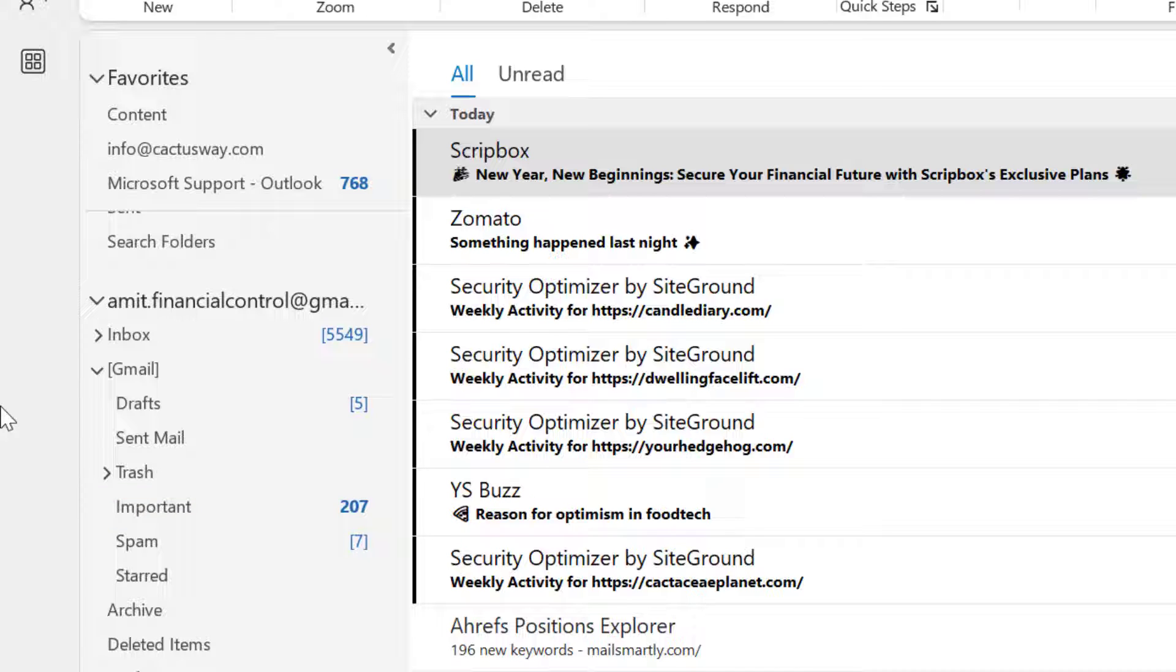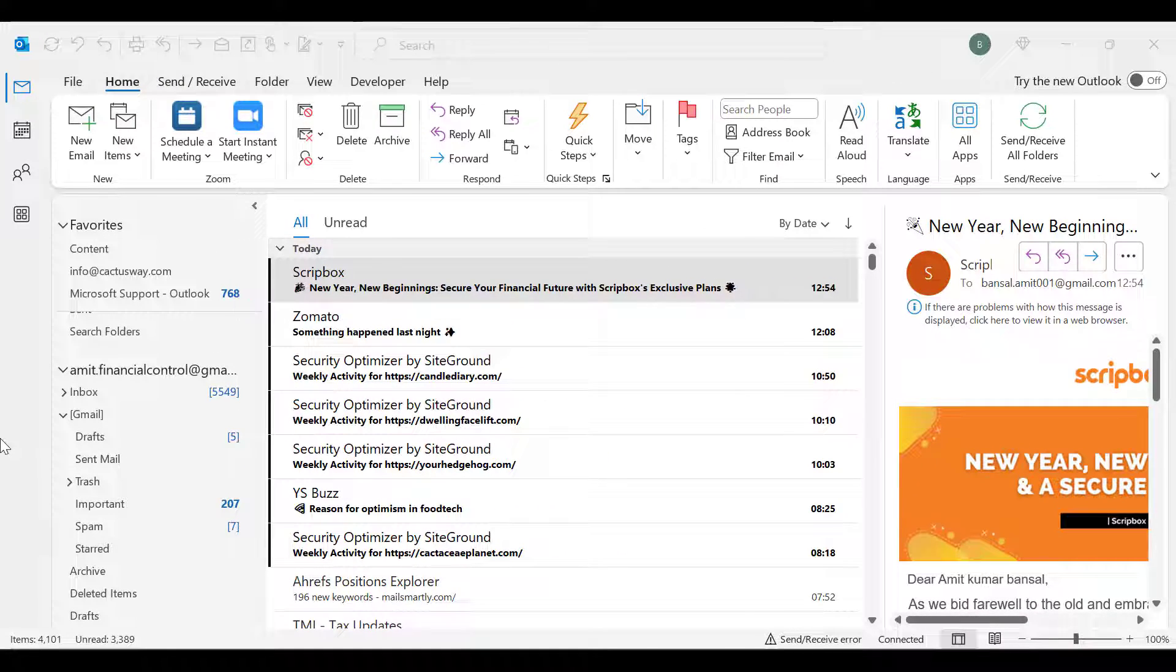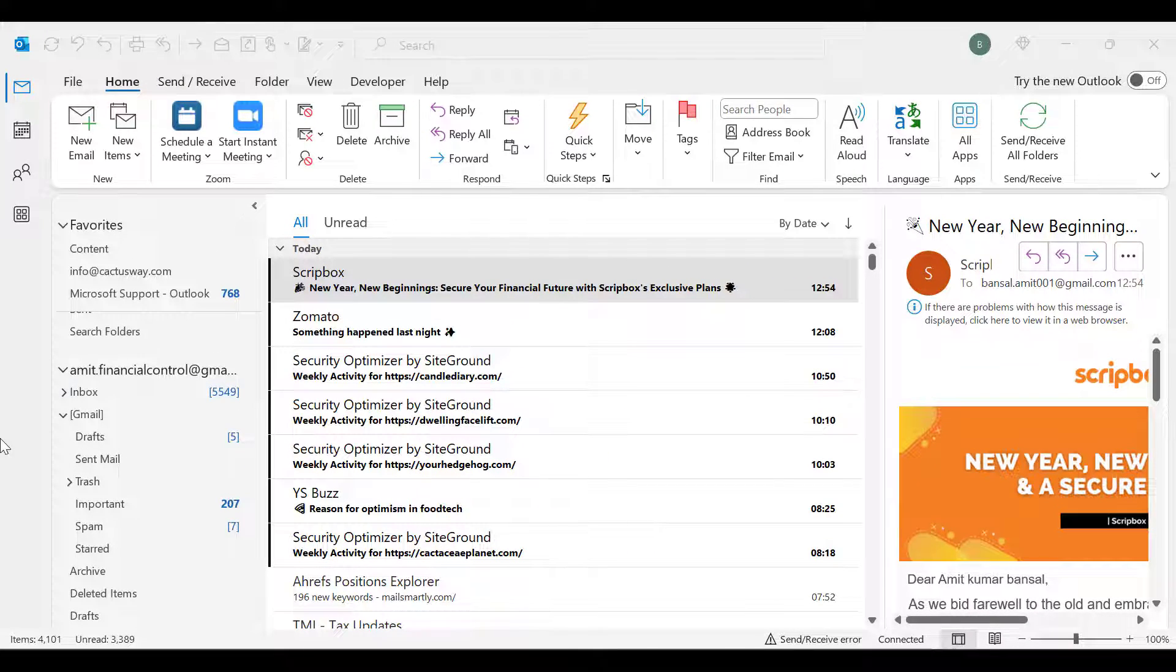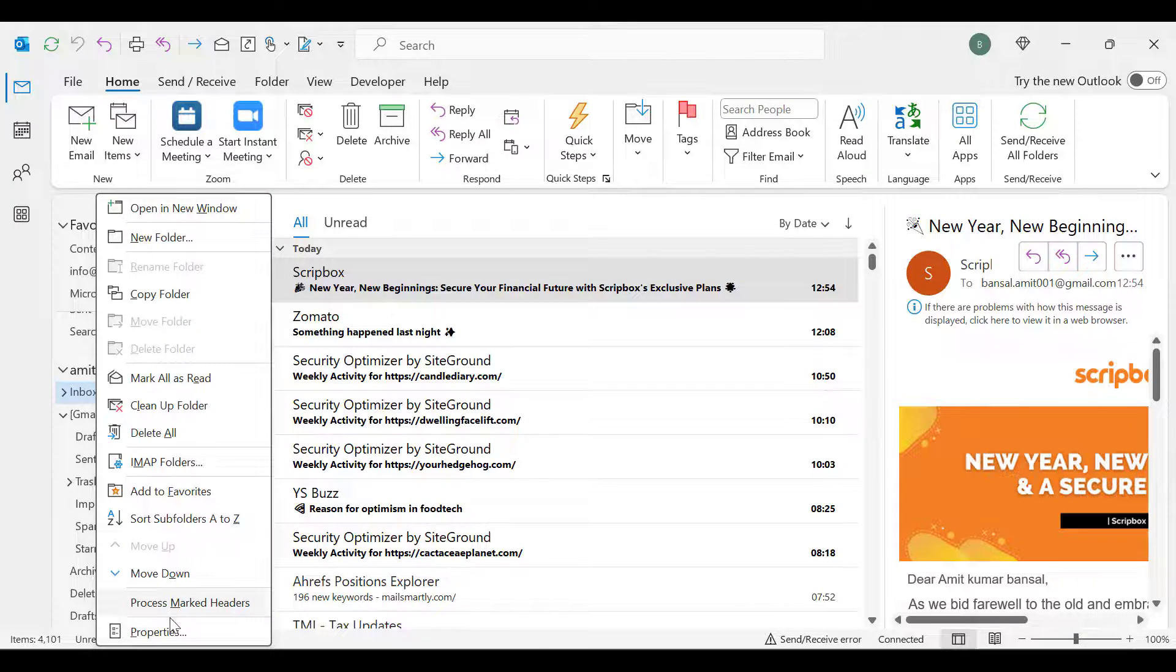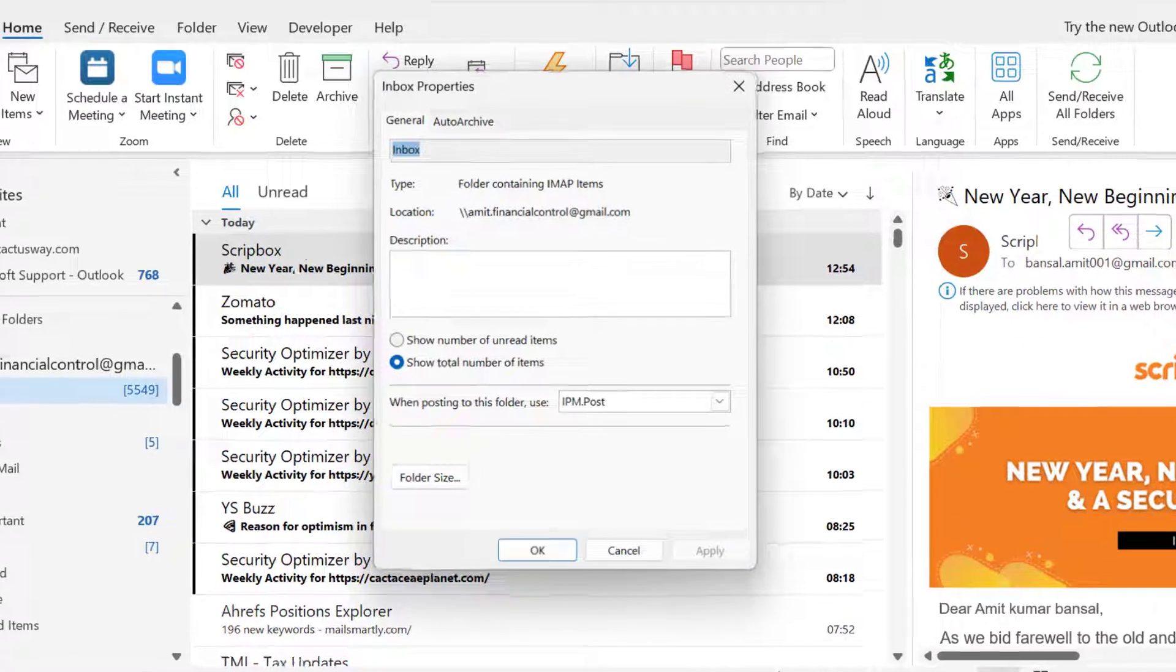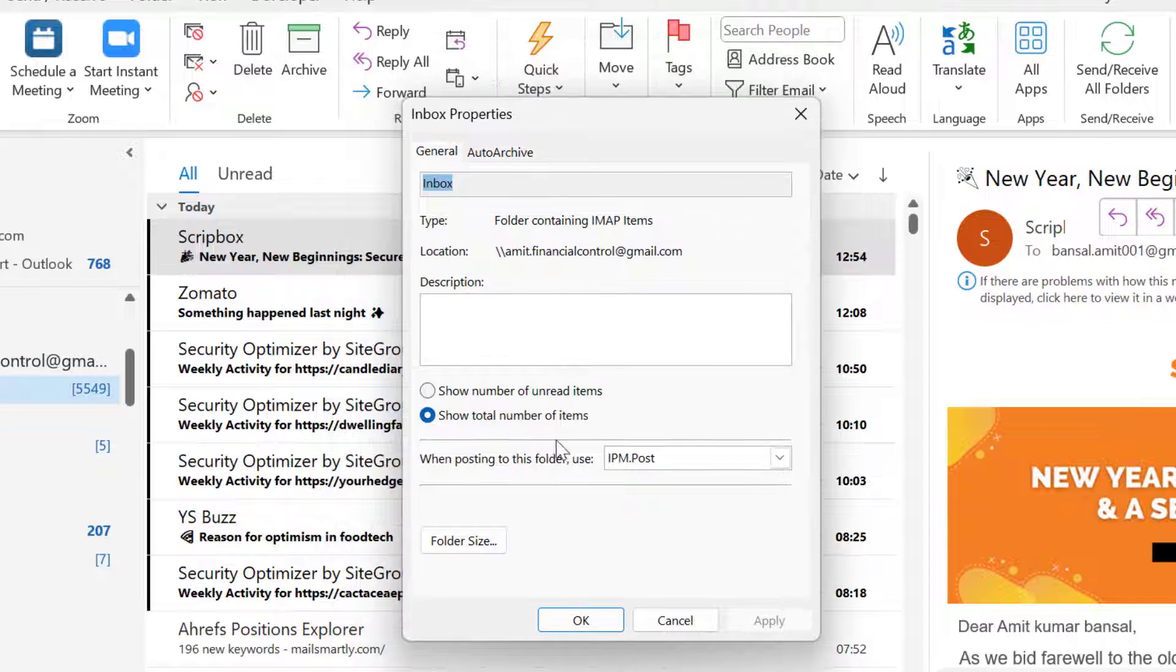So after some research, I have found out the reason. I want to share in this video what the main reason for this is. If I right-click on this folder and click on properties, you will see this option.